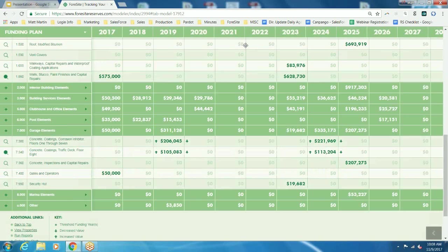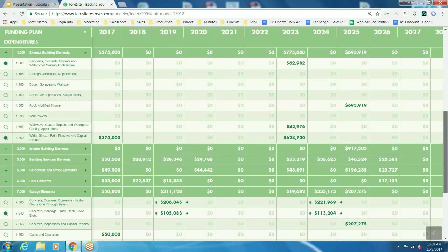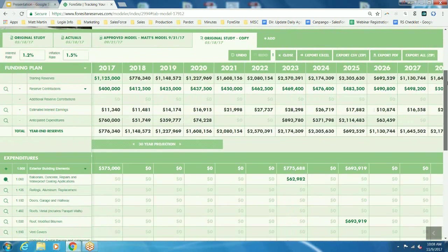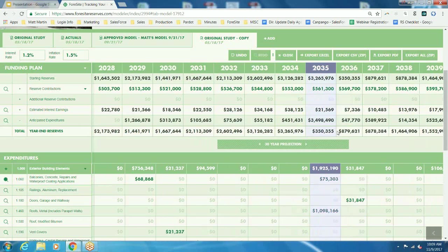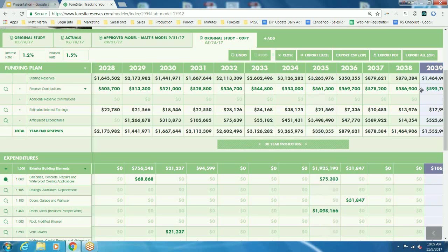One thing you'll want to do before you get into modeling and changing the timing of projects or adding line items is identify that critical threshold year of the study. That critical threshold year is where your reserve balance is going to be roughly less than 10% of that year's expenditures. That may or may not apply to your property — every property is unique. For this example, that critical year is going to be 2035. Right now we're at roughly 10% of the $3.5 million, so we're right where we need to be. As we make changes moving forward, we'll reference this field so you can see how it impacts that threshold year.